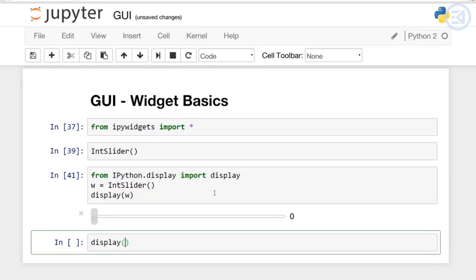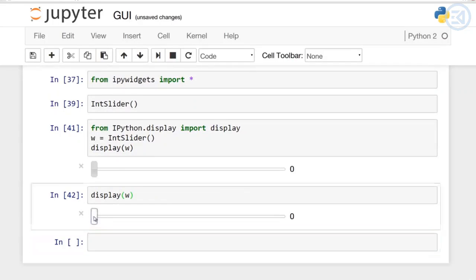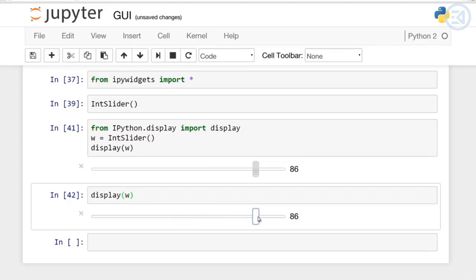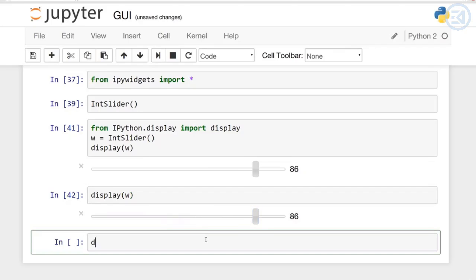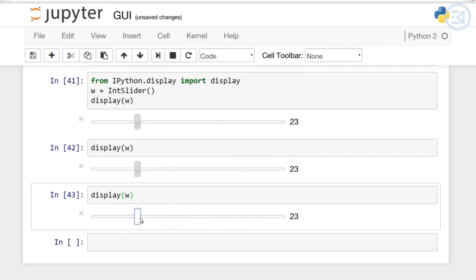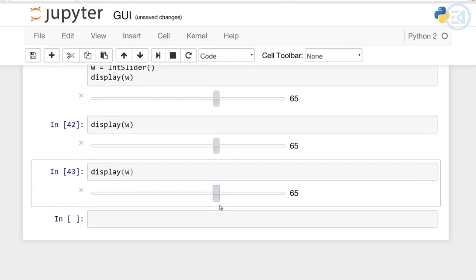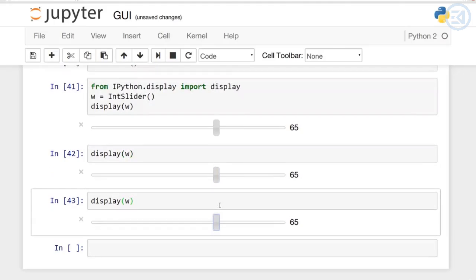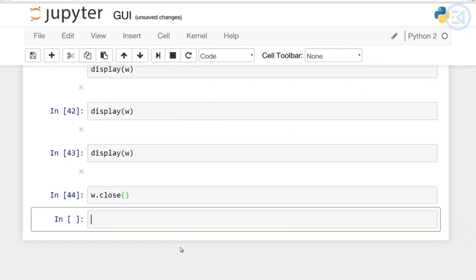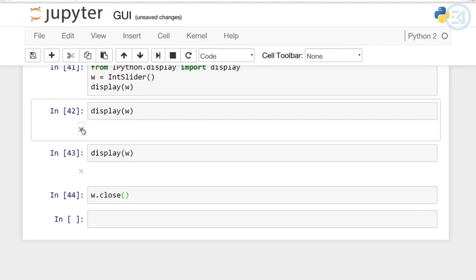If we call this twice, so if I say display w and then call display w again, and I start editing one, you'll notice that they're both in sync. This is because they're connected since we're displaying the same integer slider. Right now when I change any one of these sliders, each of these cells is going to display w and we can actually close the widget by calling the close method on it.